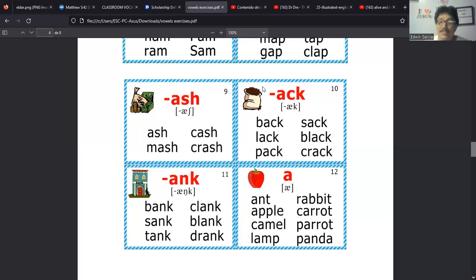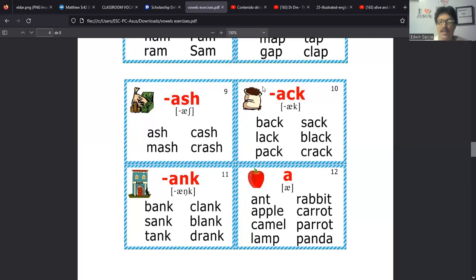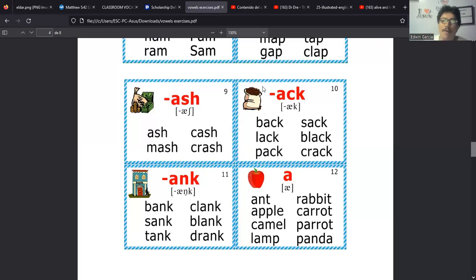Pero en resumen, estas tres podrían entrar en la misma regla de las que hemos dicho para las que están acá arriba. Son palabras en donde la vocal A está en medio de consonantes y no hay otra vocal. Entonces su sonido es el A, un sonido corto. Y eso es lo que debemos ir recordando. De manera general, podríamos separar las consonantes, perdón, los sonidos largos de vocales y los sonidos cortos en esa regla.